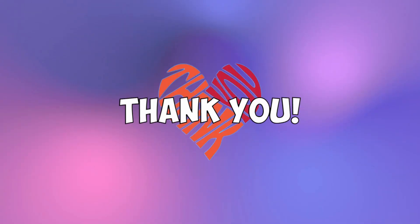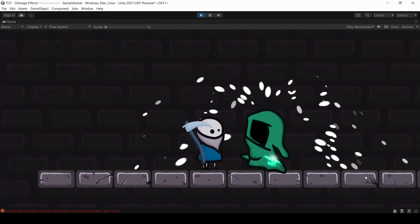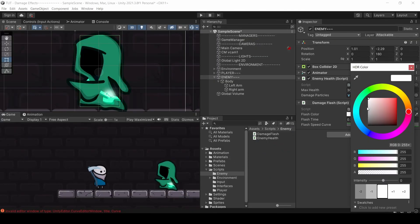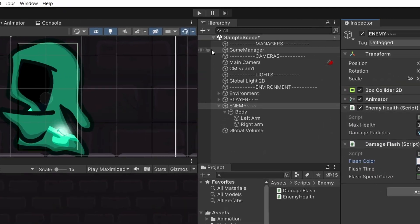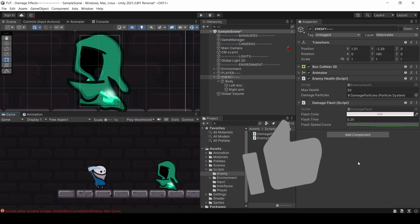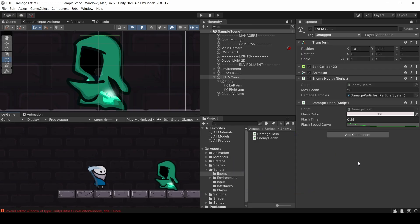That's all I've got for you guys today. Thank you so much for choosing this video to learn how to add a damage flash effect to your sprite characters. Please like the video if you found this helpful — I really want these videos to get shared with more people. I hope you guys have an amazing day. Bye.